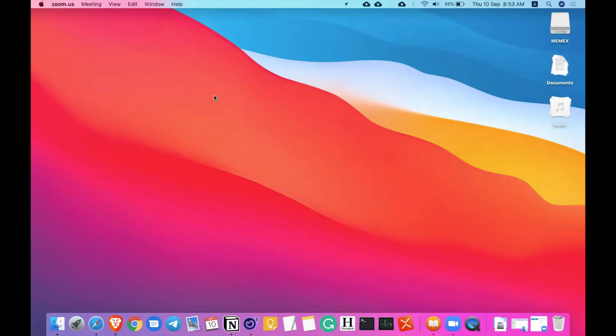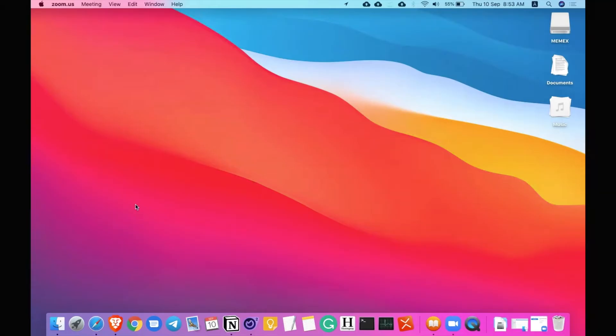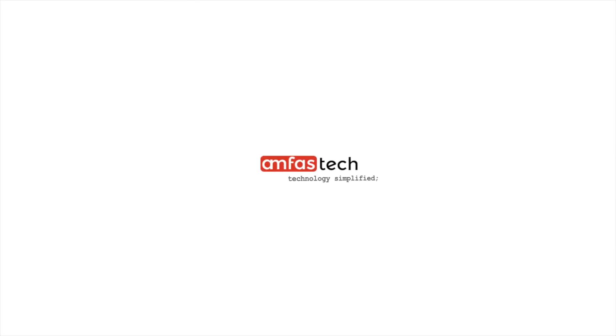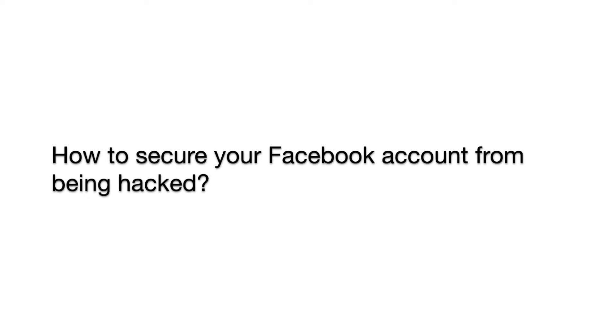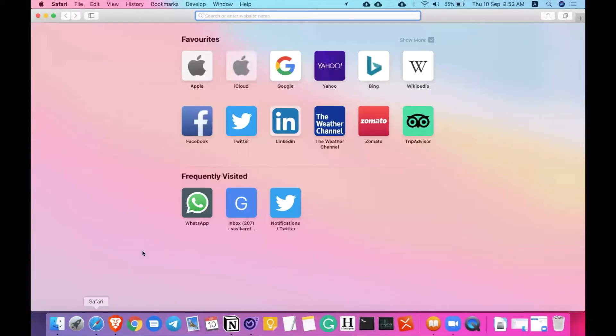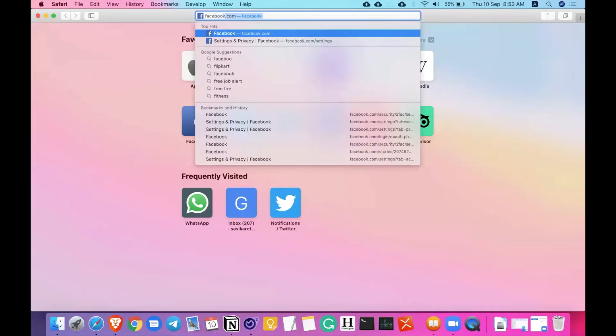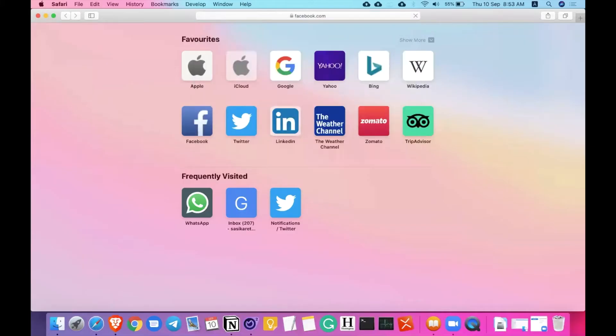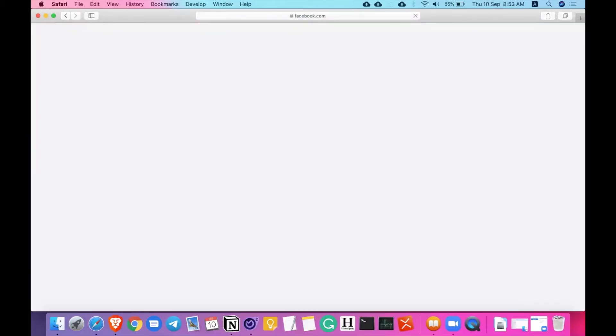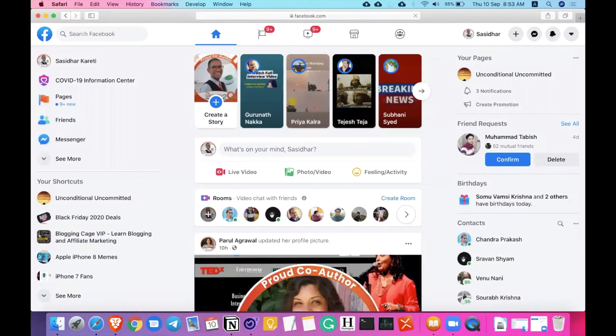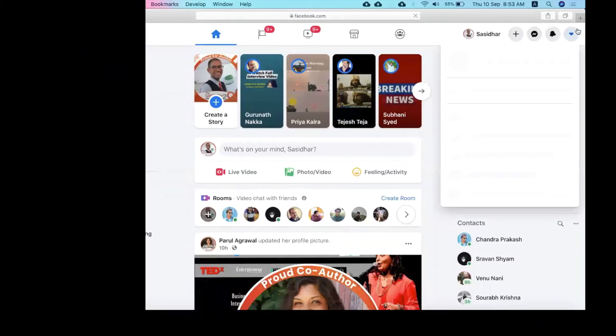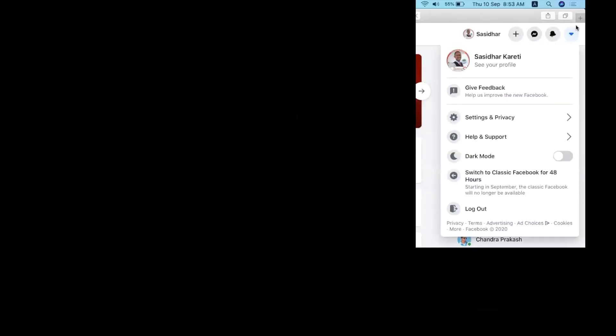Welcome back to Amphastech. In this video, we'll be looking at the security options that will help you secure your Facebook account from being hacked. So let's begin. For that, you just need to go to facebook.com, click on this little arrow here, settings and privacy, and settings.